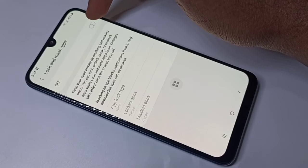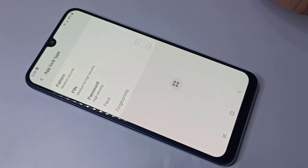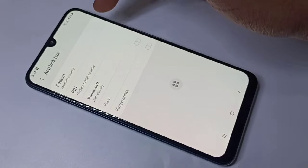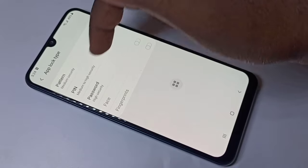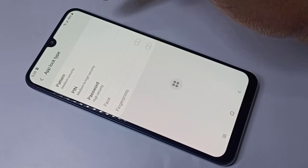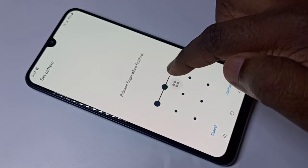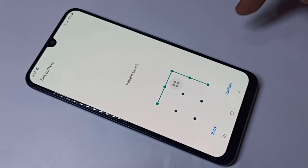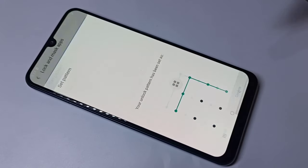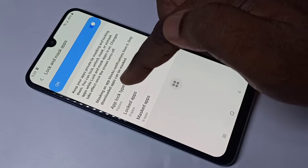Turn on Lock and Mask. Then we need to set the password. We have five options: pattern, PIN, password, face, and fingerprint lock. Let me select pattern. Draw one pattern, then tap on continue, then confirm it.